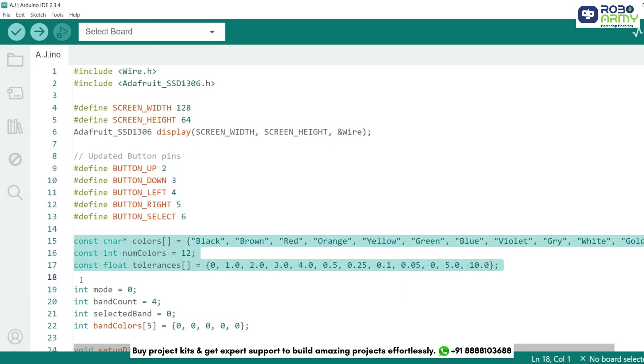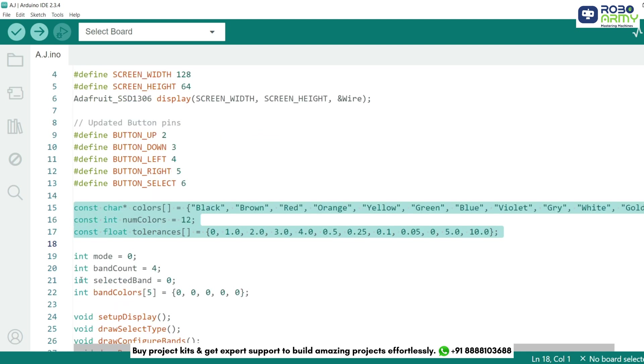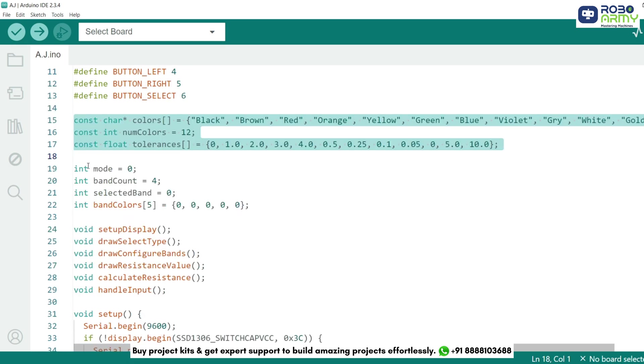We define an array of resistor colors and corresponding tolerances. Each color corresponds to a number and tolerance value. We also declare variables for mode, band count, and selected colors.